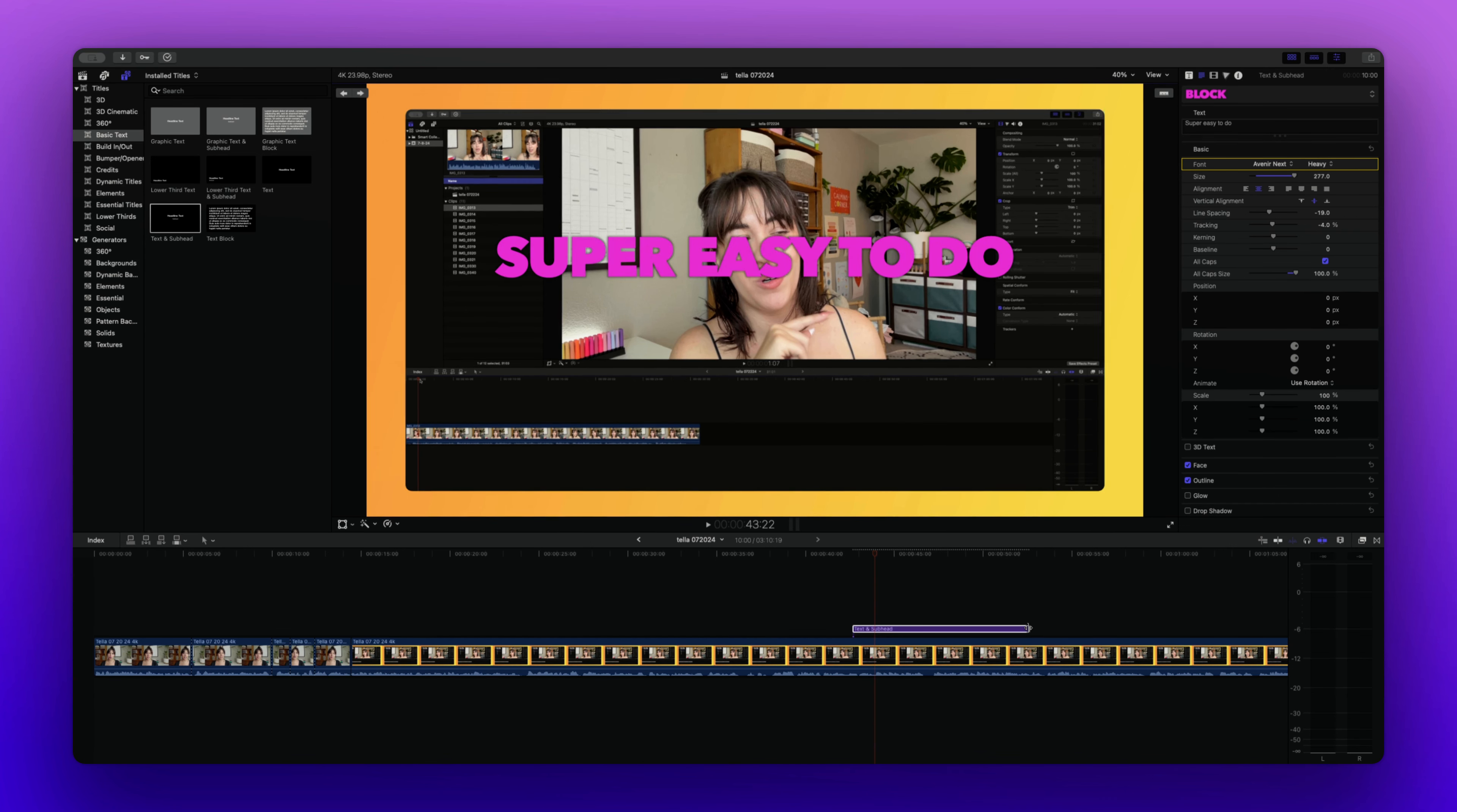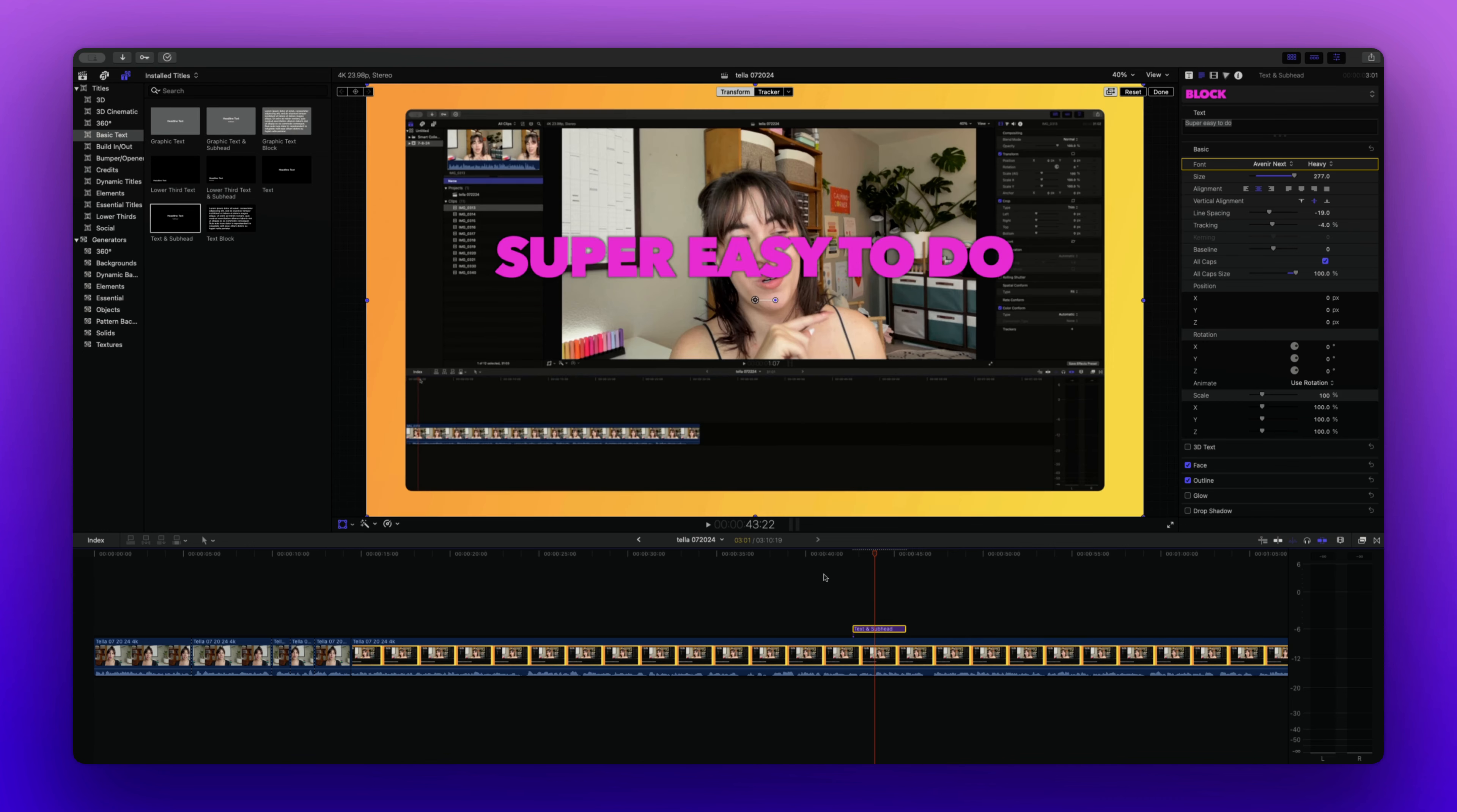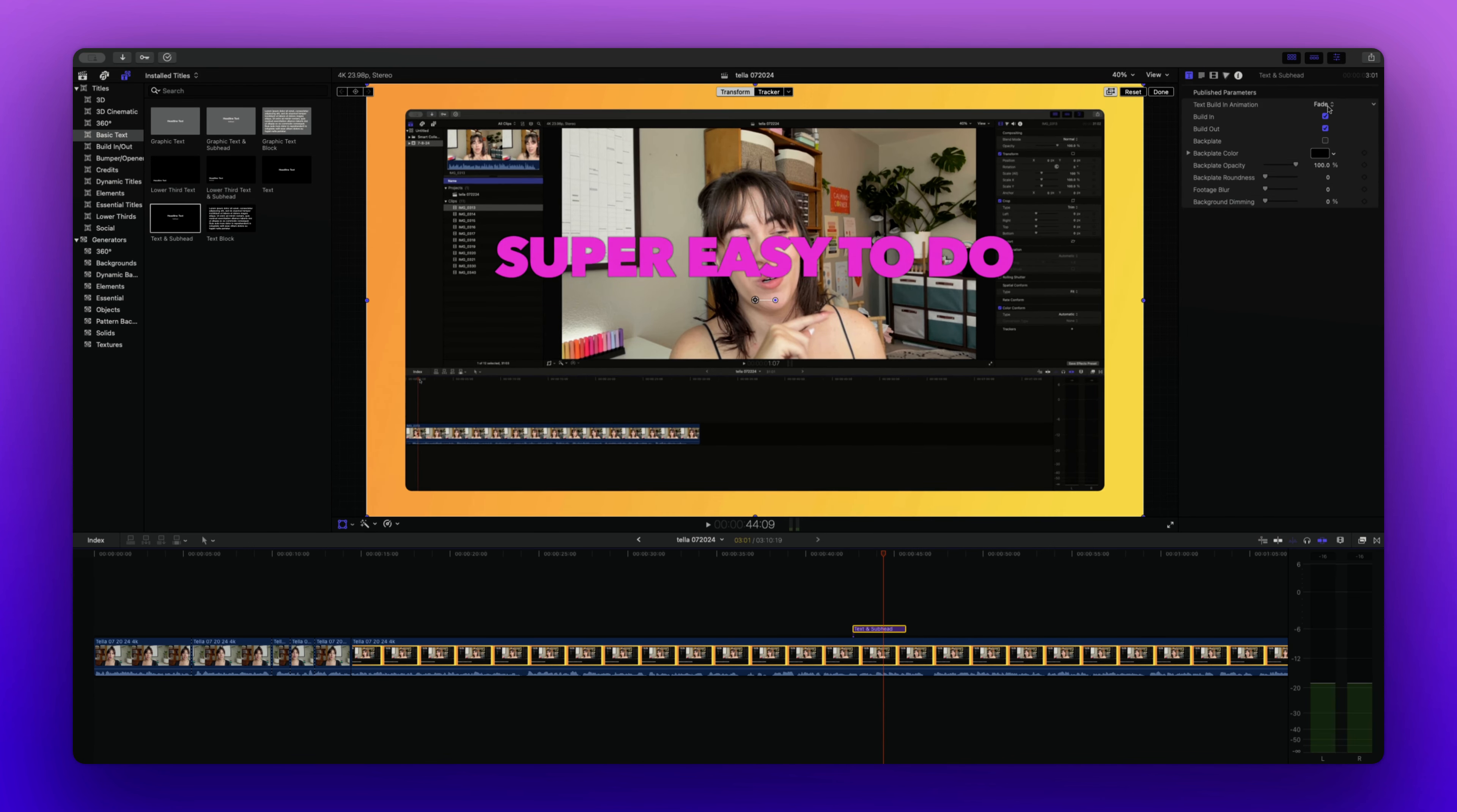We can drag on the timeline here and choose how long we want this text to show up. And then we could preview what this is going to look like. We can also choose the animation by clicking on this option here where we can choose if we just want it to pop up naturally or if we want any of these other animations.